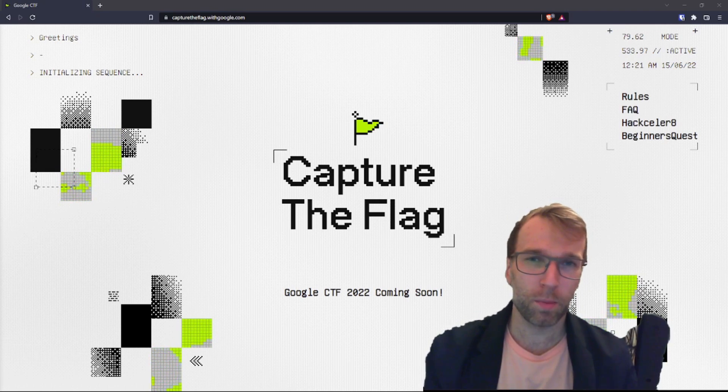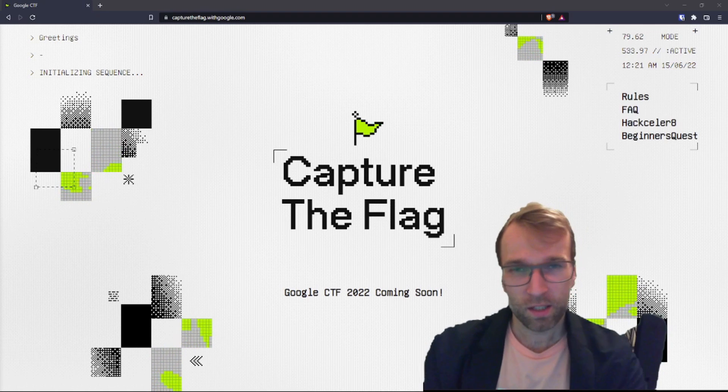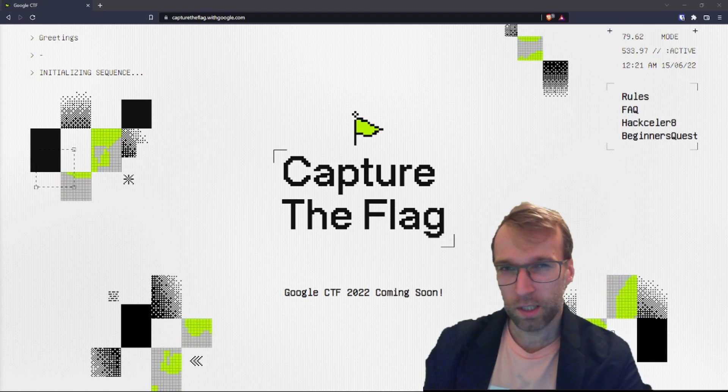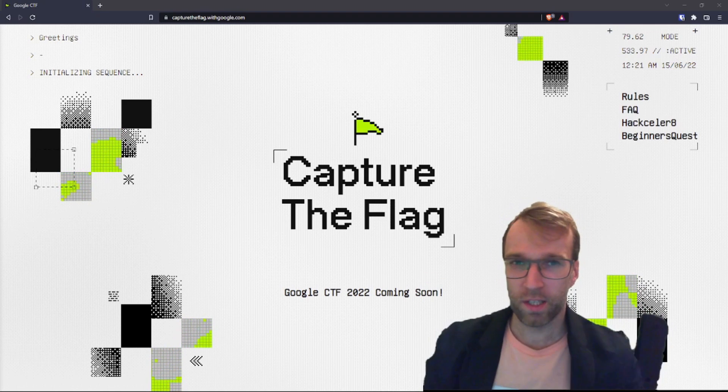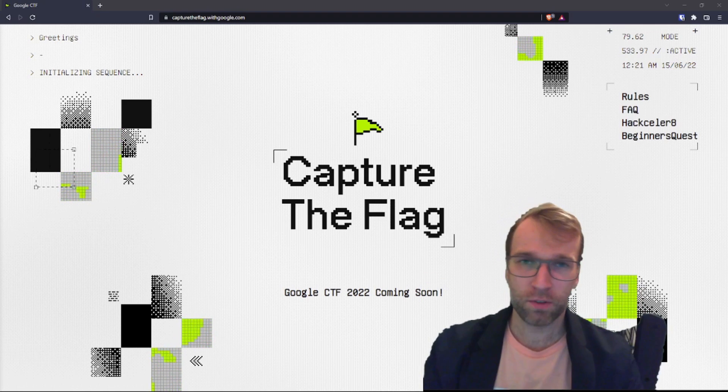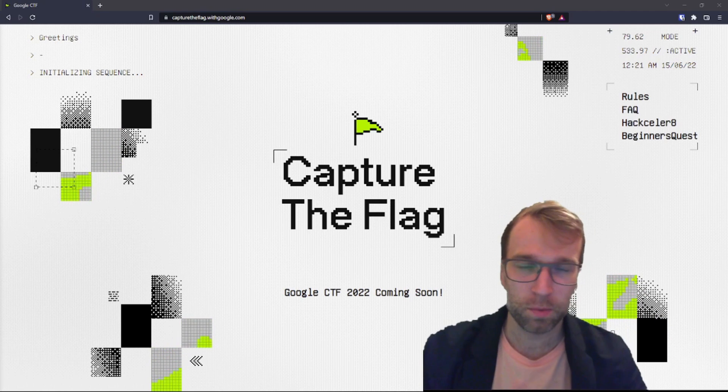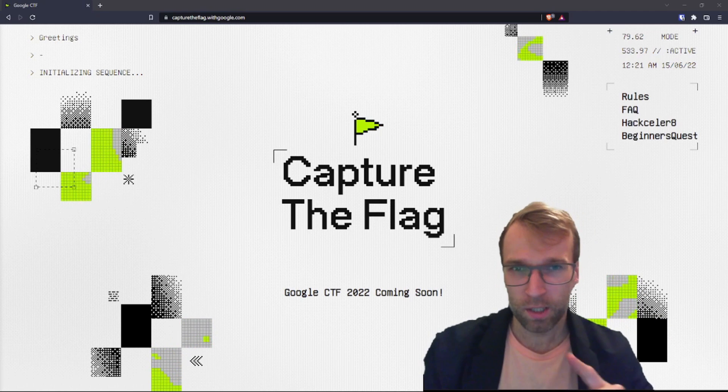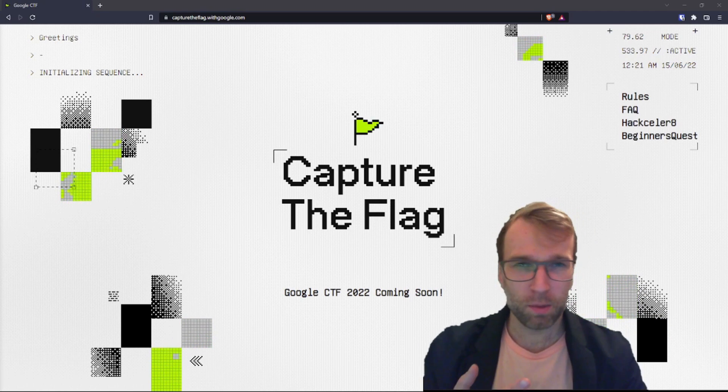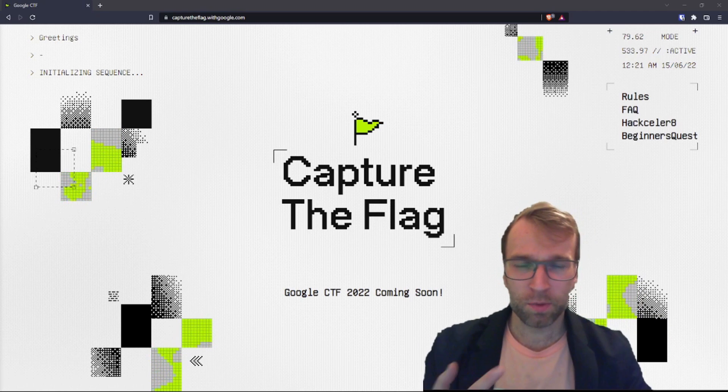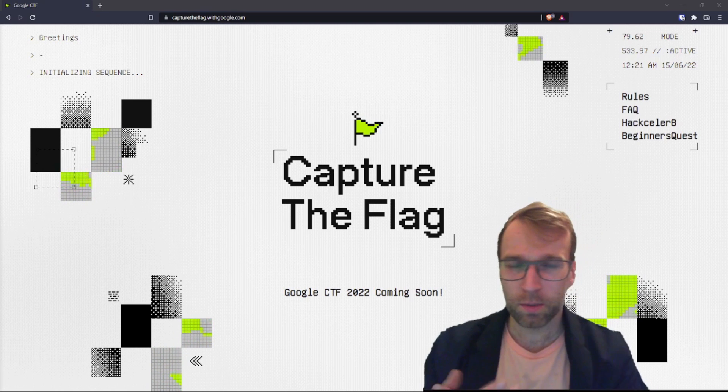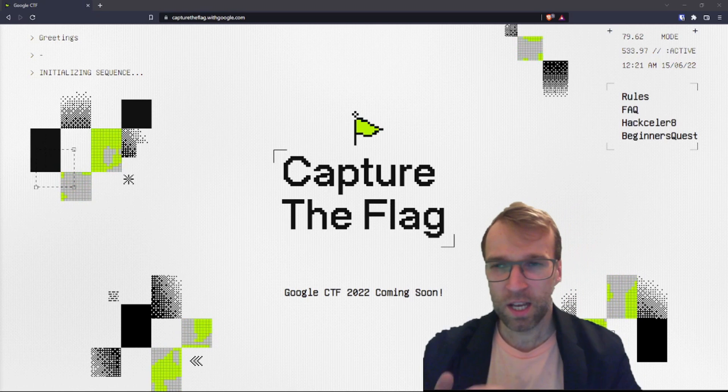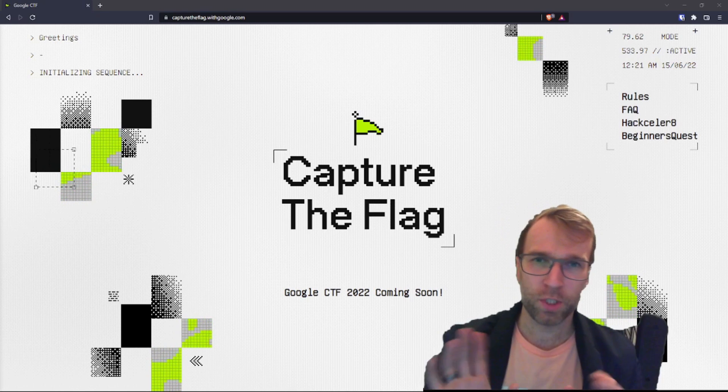But I want to talk a little bit about the Beginner Quest because historically, the Beginner Quest was a very well-rounded CTF. So you would have challenges from the web category, maybe some Pwn, some reverse engineering, some Stego, some forensics, and you usually have options.